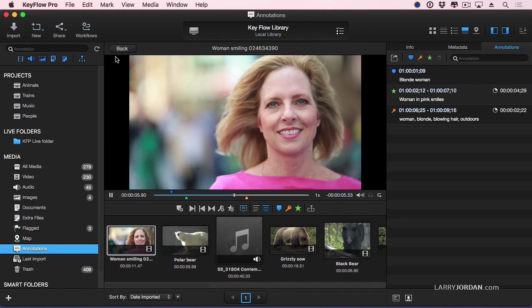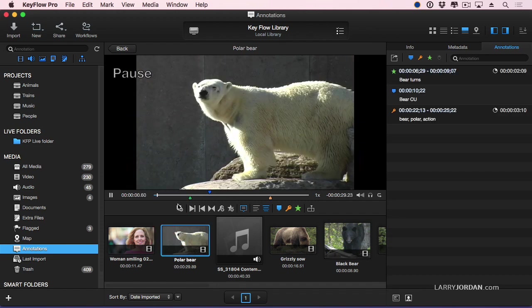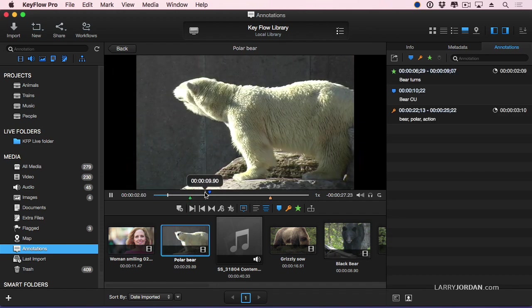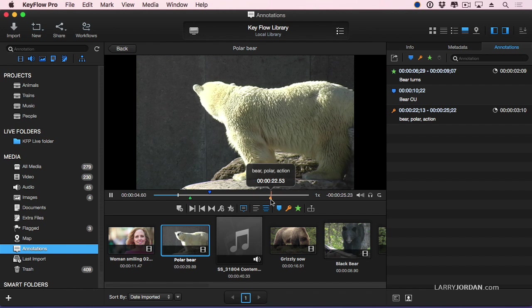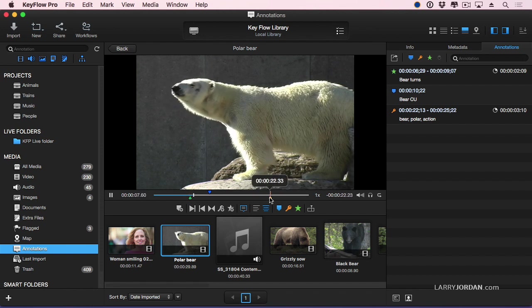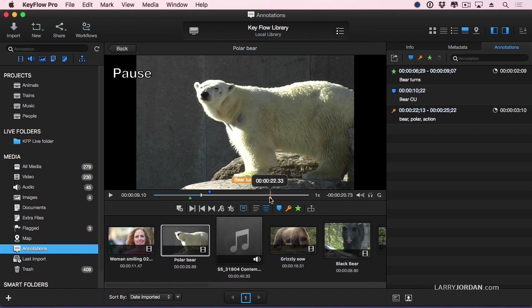Well, let's take a look at the polar bear clip. There is a favorite. There's a marker. There is our keyword, bear, polar, and action, because he likes looking at the camera.